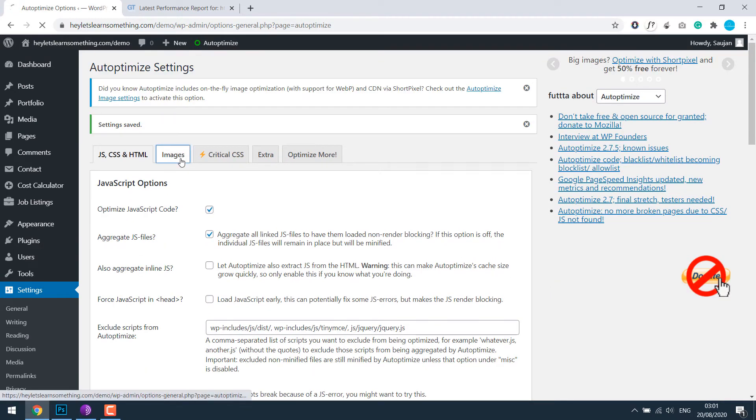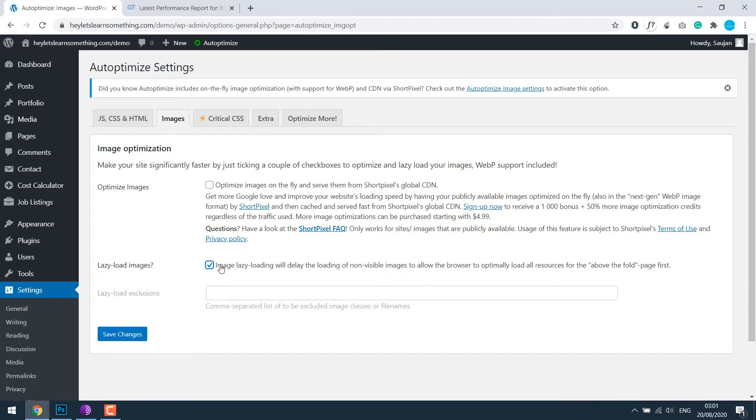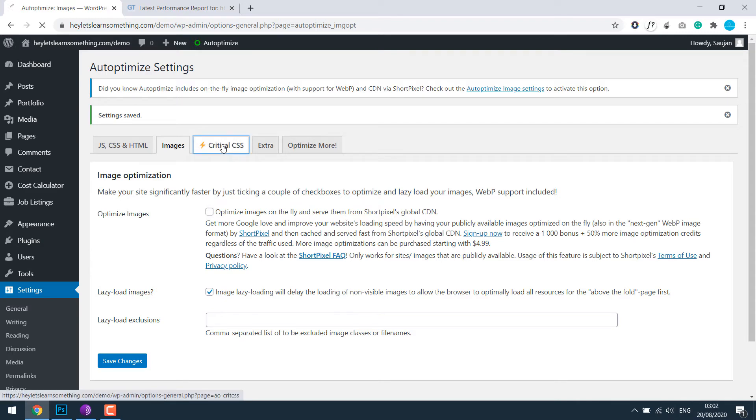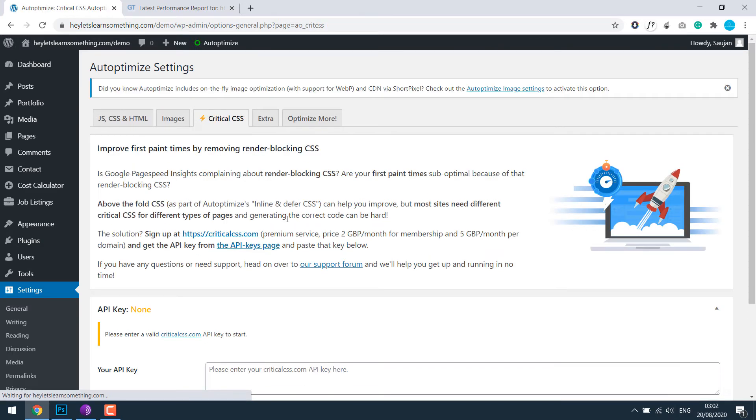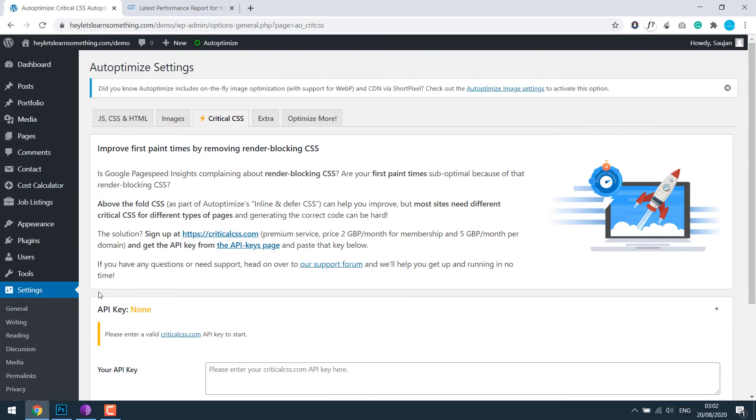For images, you can use this free CDN, but the free quota expires very soon, so I don't use it much. I would like to lazy load and save images. This requires an API, so let's leave it. Anyway, after this is done, add another plugin.